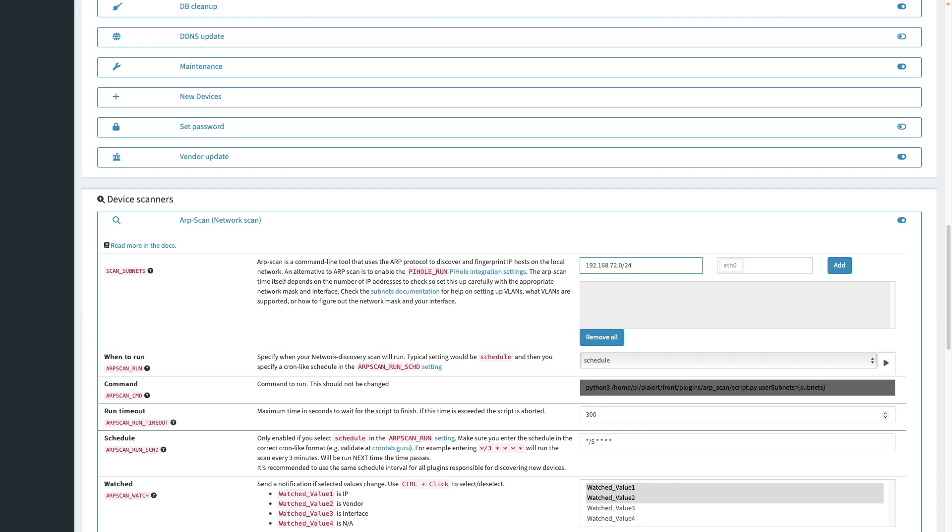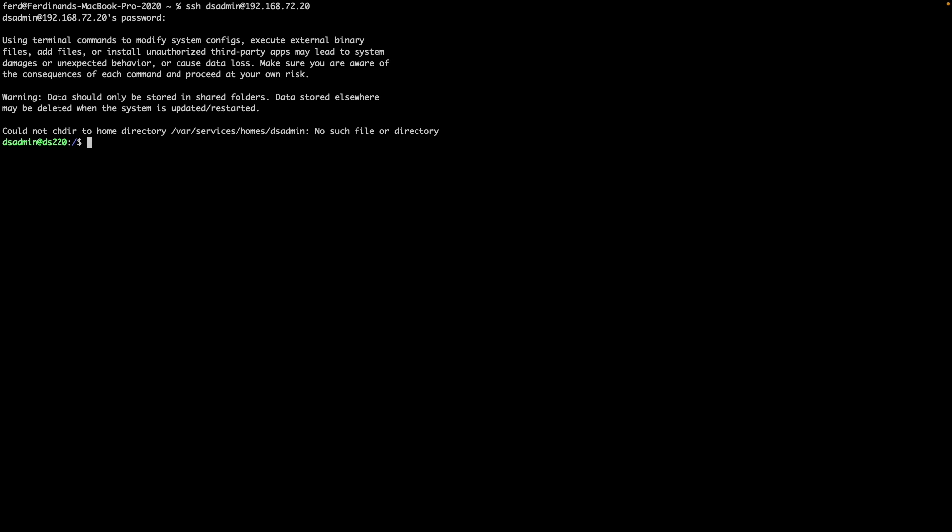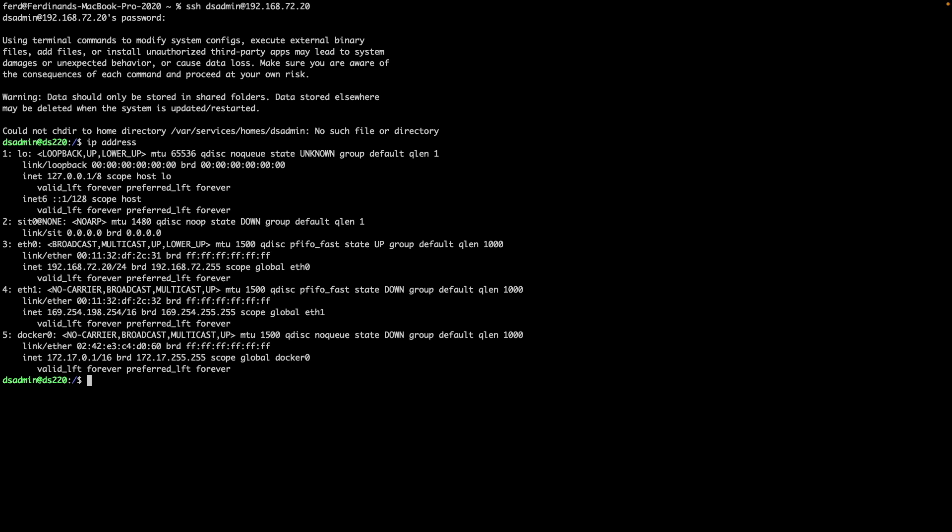For the ethernet device to use, I'd like to confirm exactly what it should be. So I'll bring up a terminal session and SSH into my Synology NAS to figure that out. Once I'm logged in, I'll run the command IP address. And I can see that ETH0 is assigned the IP address of my Synology NAS, so that is the device I should use.